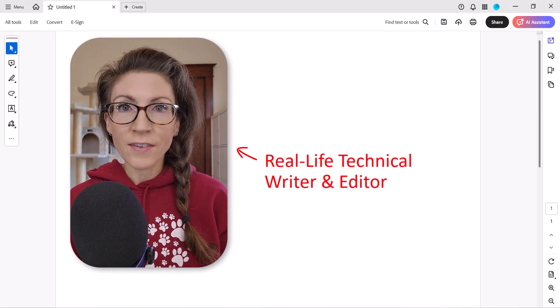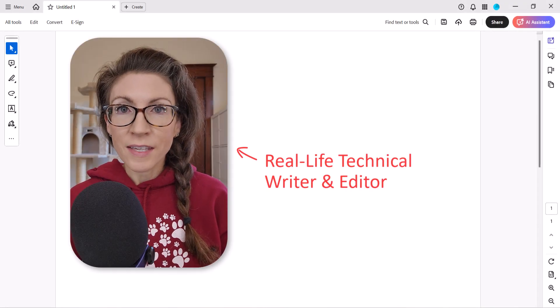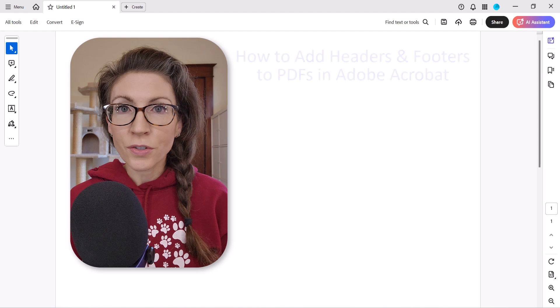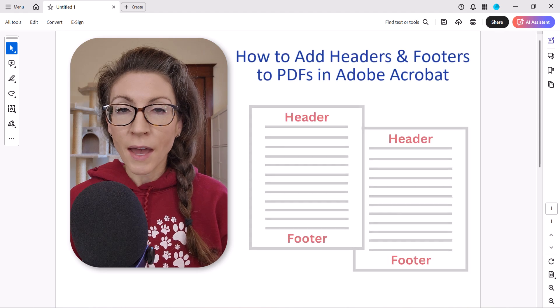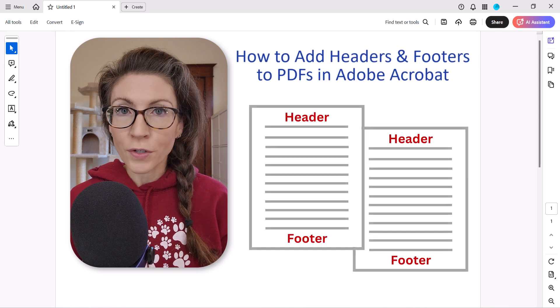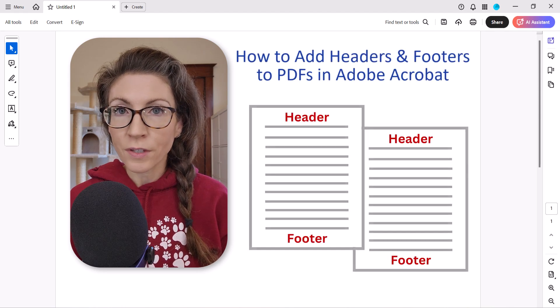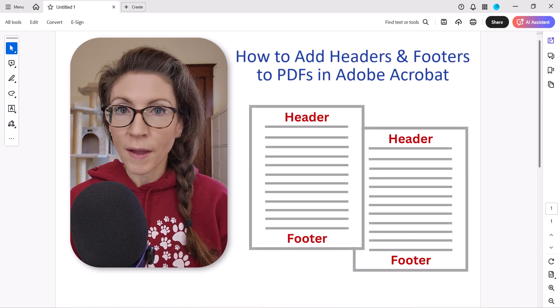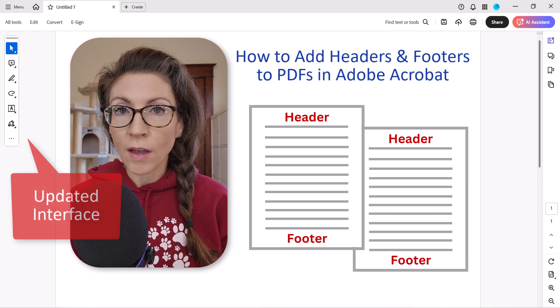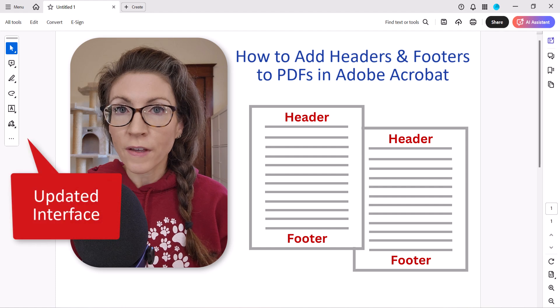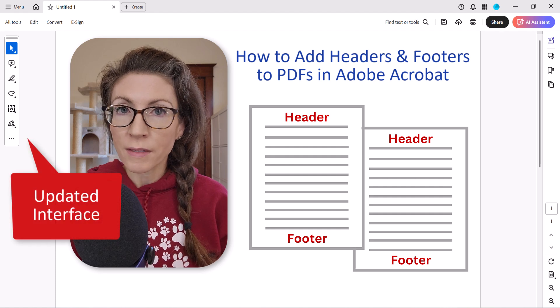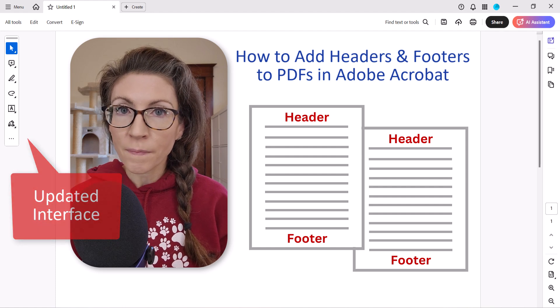Hello, my name is Erin. This tutorial shows how to add headers and footers to PDFs in Adobe Acrobat using the updated interface on both PC and Mac.